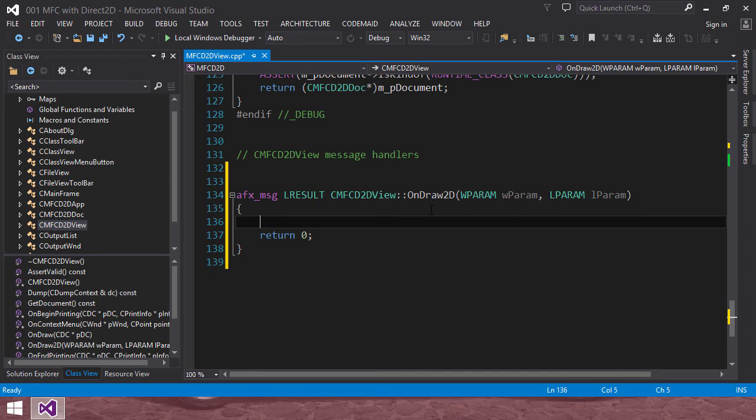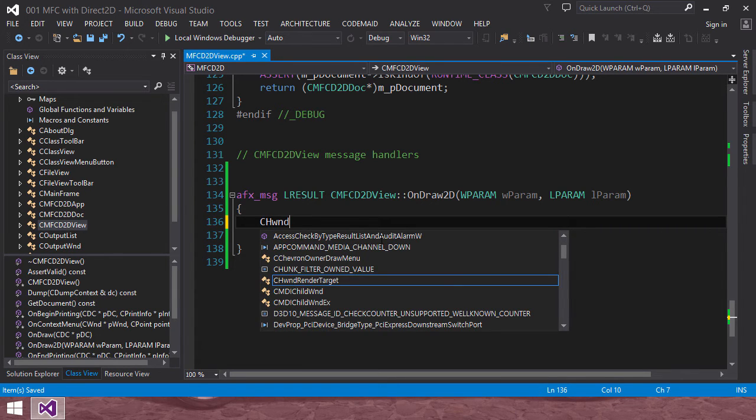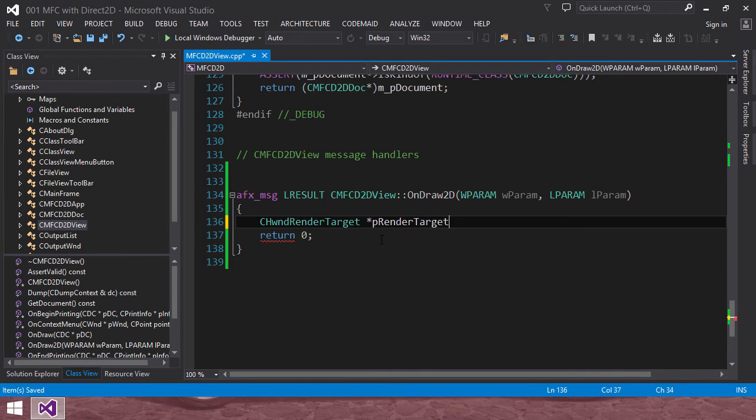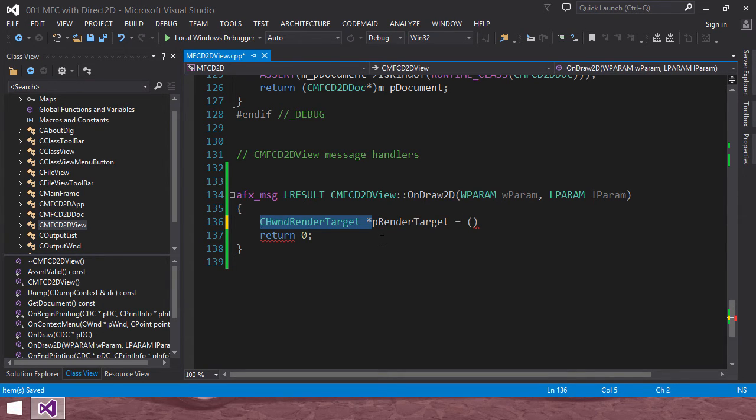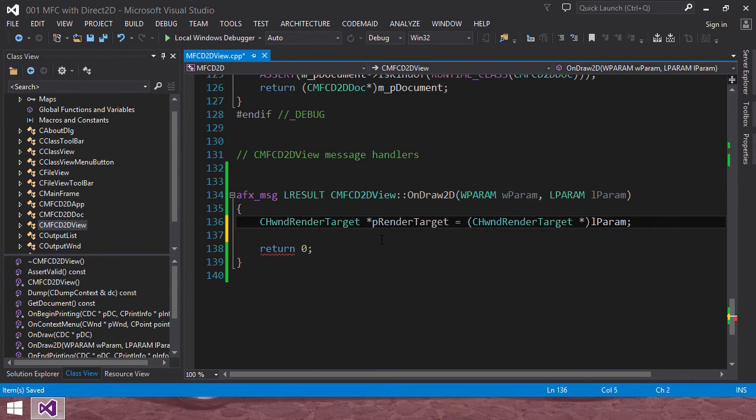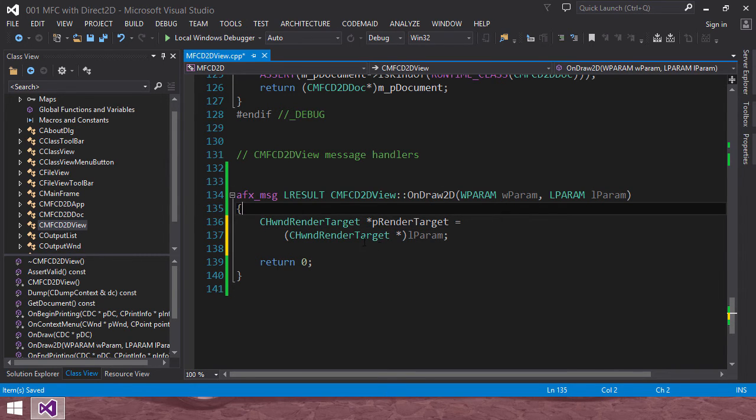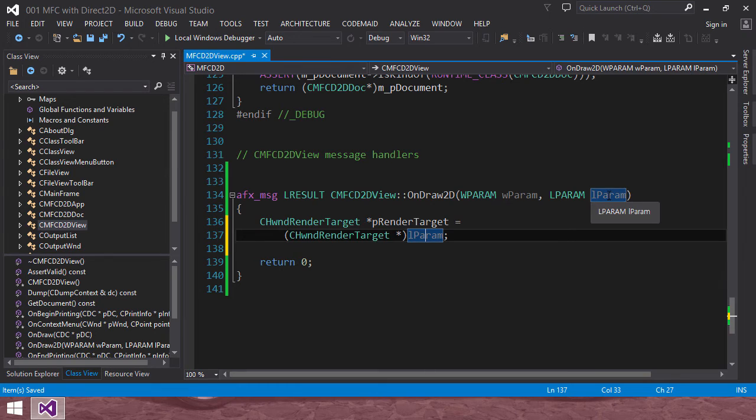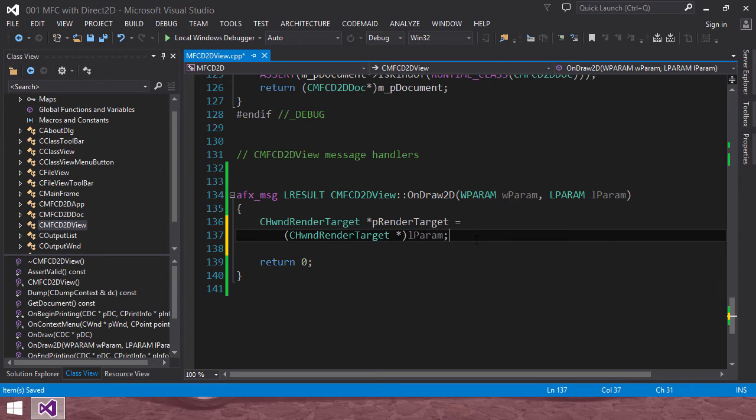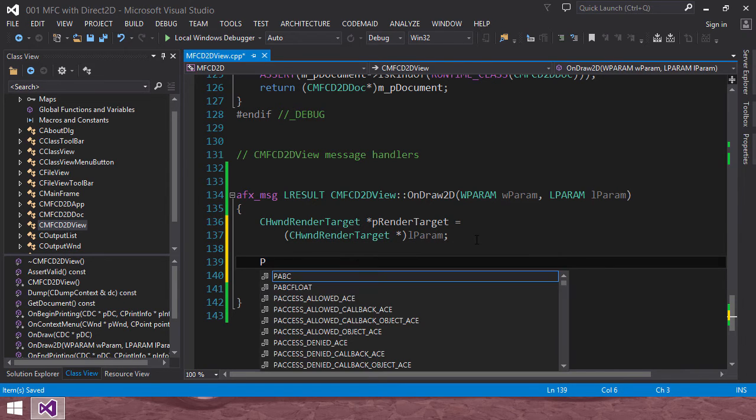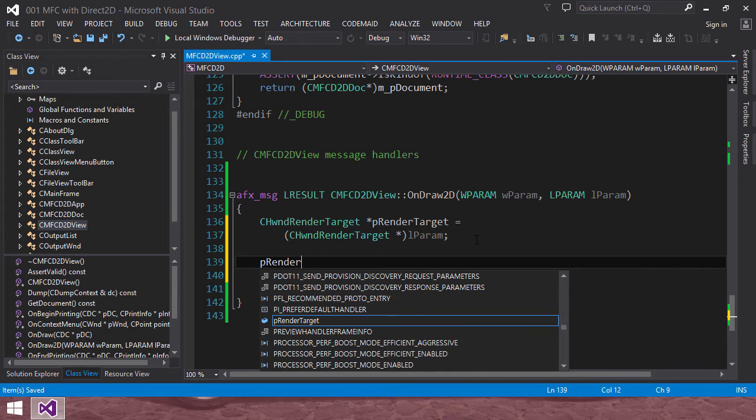Here, we are going to add code. Let's see. CHwndRenderTarget P render target. You can get a render target instance like this. LPARAM is coming from as an argument of this method.